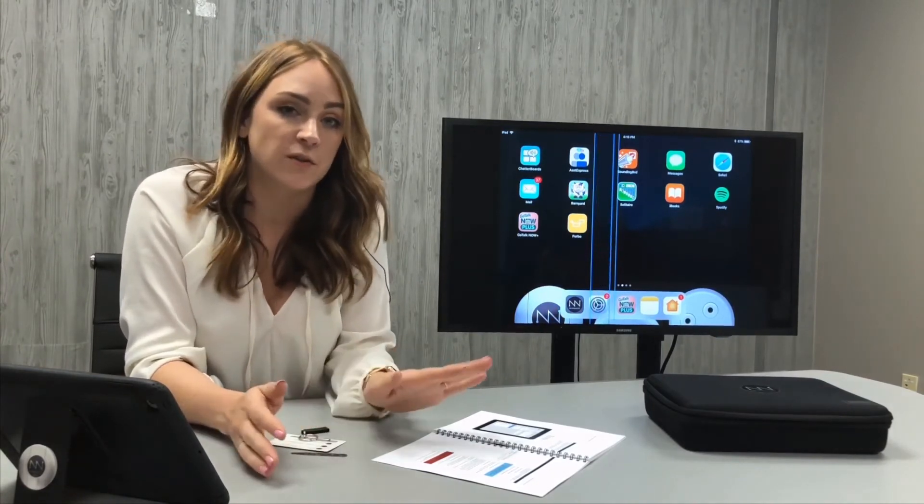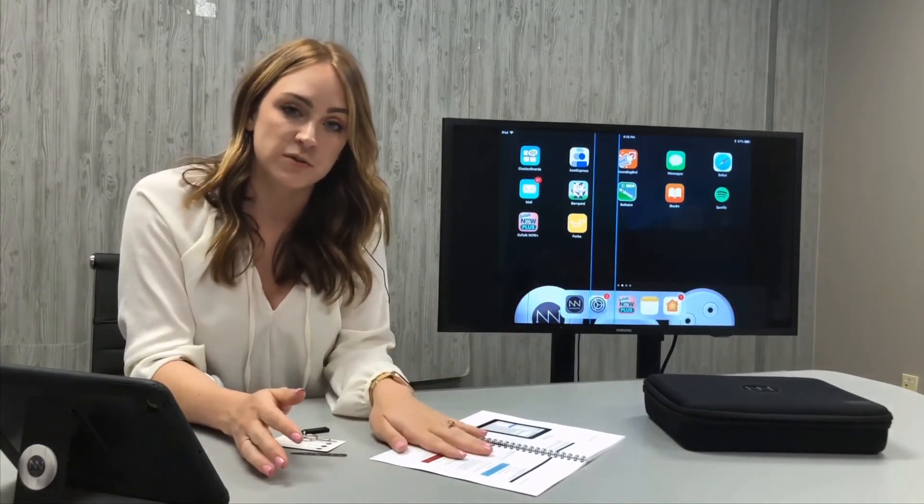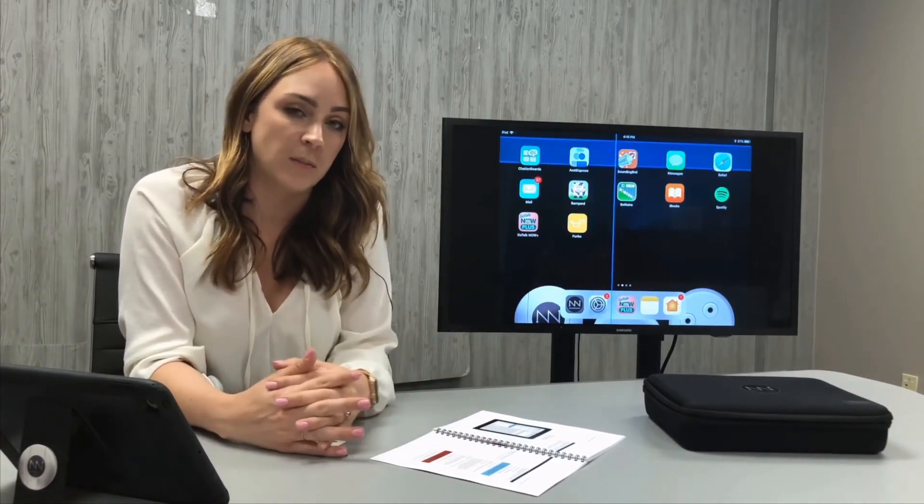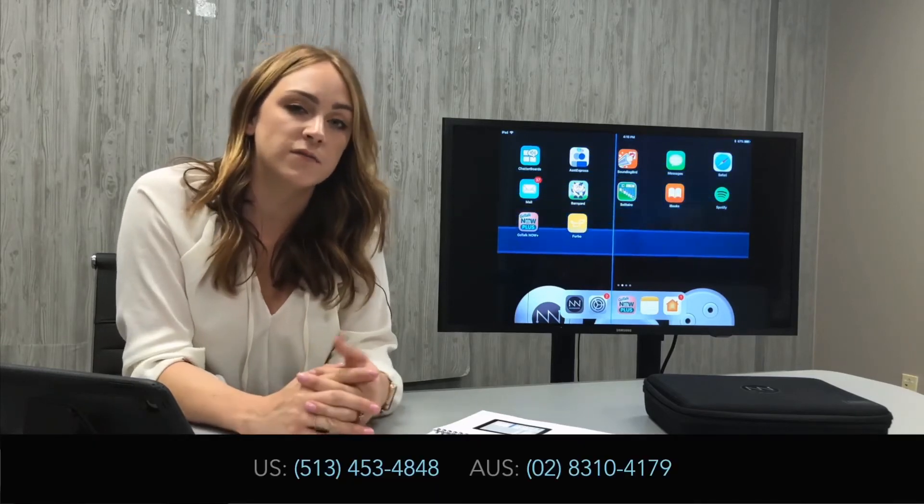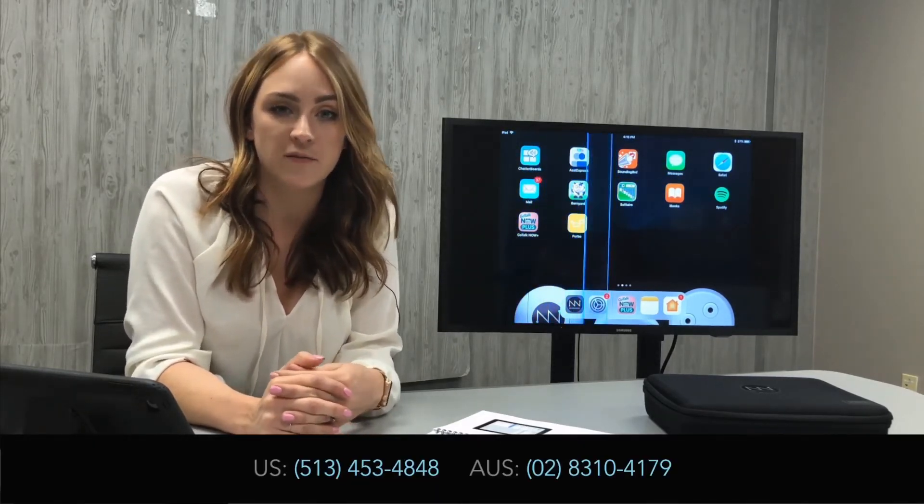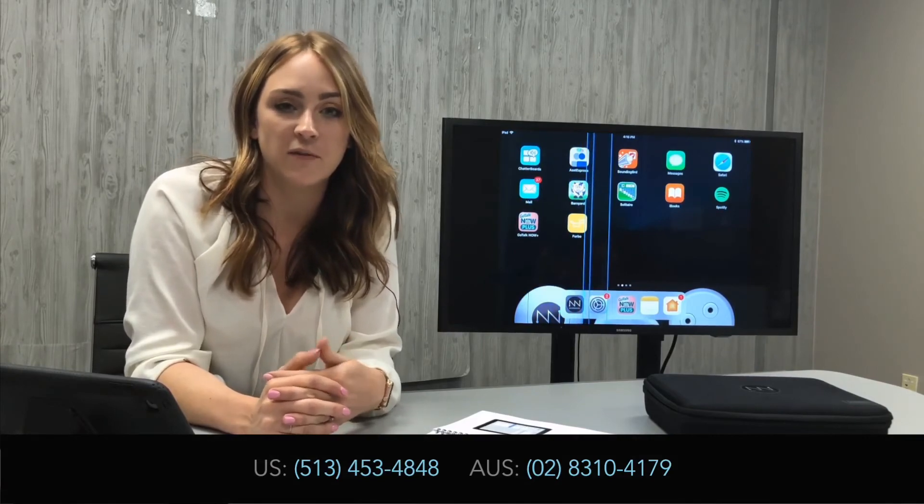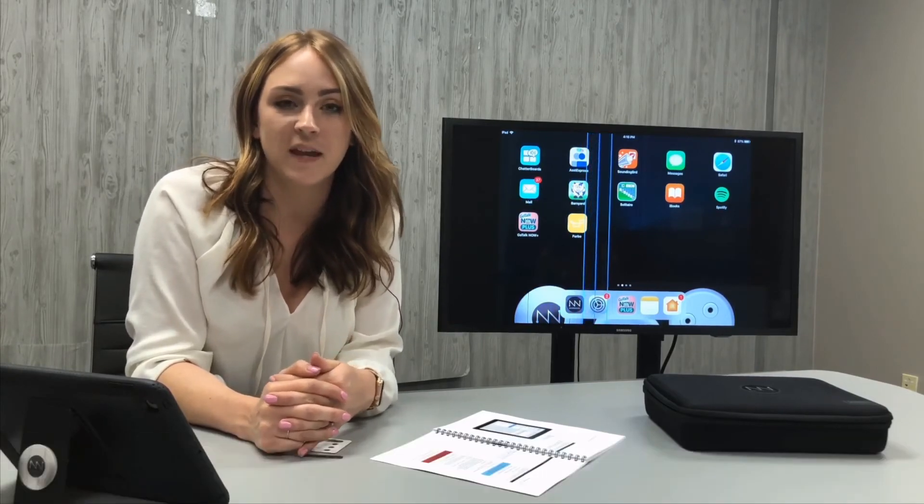If you have any questions, you can reference the troubleshooting section in the back of the manual or you can call us for 24-7 support at 1-513-453-4848. Thanks.